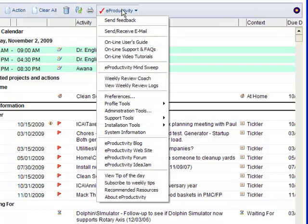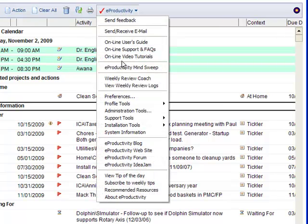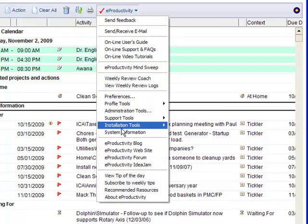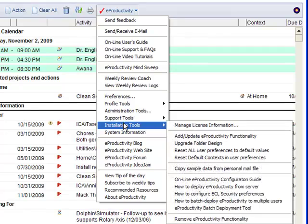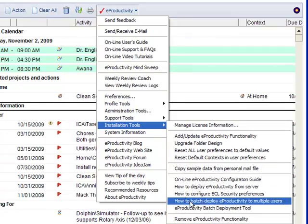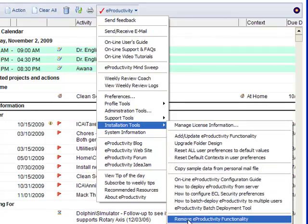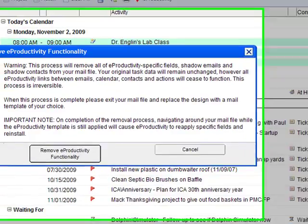So, to remove this, I simply select from the eProductivity menu, installation tools, and remove eProductivity functionality.